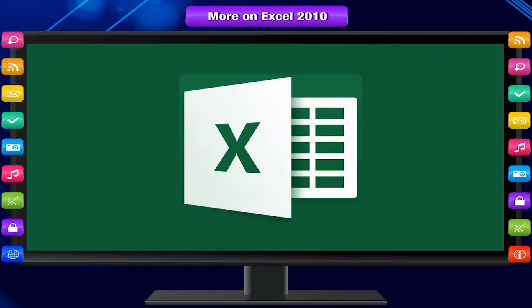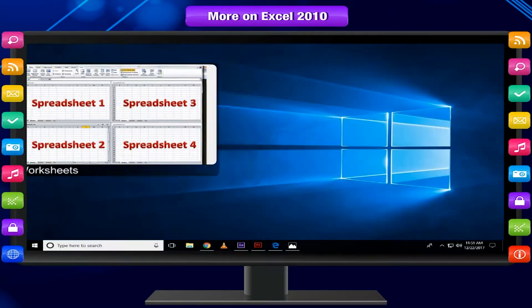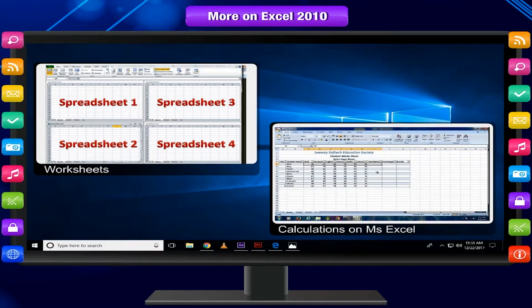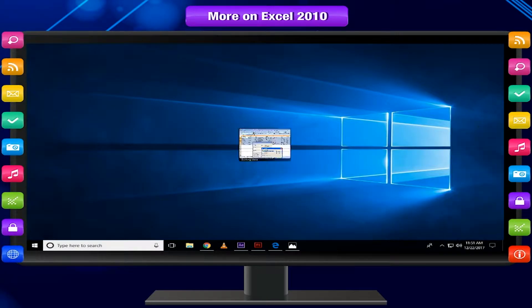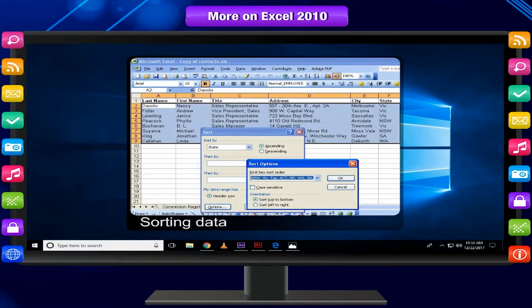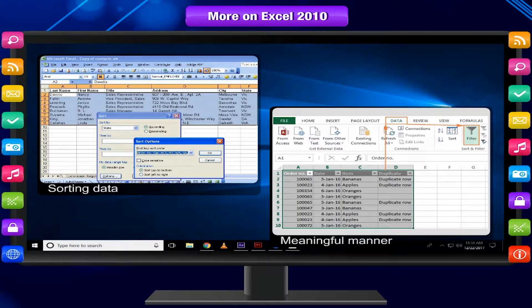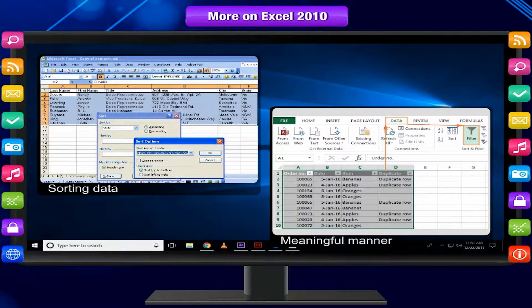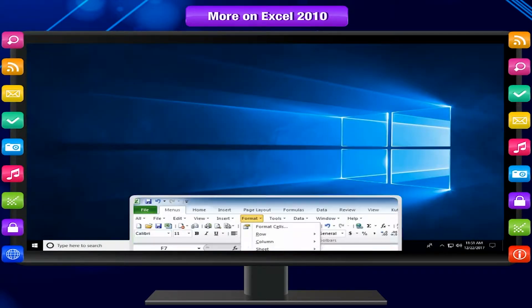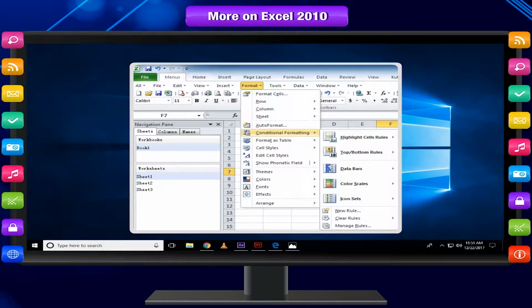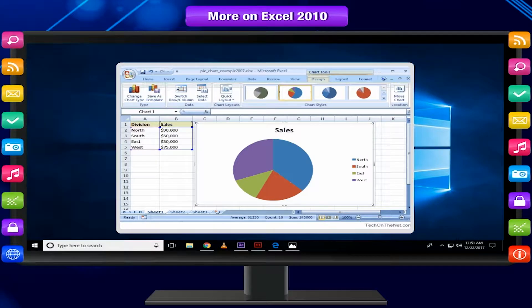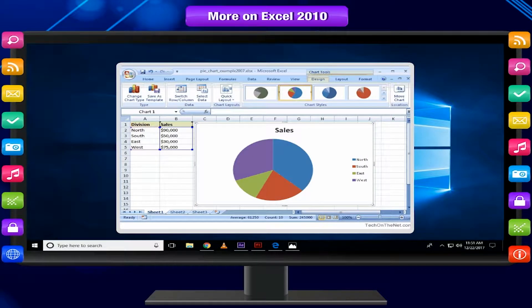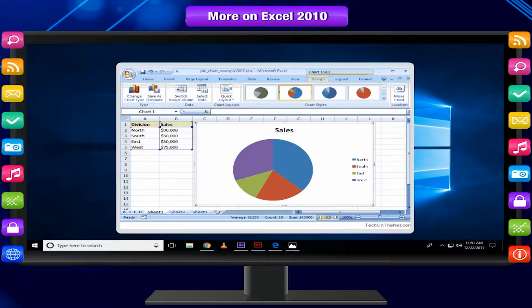Excel is not meant for creating worksheets and making calculations only. Sorting the data in a meaningful manner, filtering it according to your requirement, conditional formatting and drawing charts are the powerful features Excel offers to analyze data.